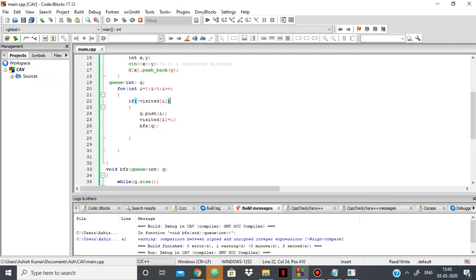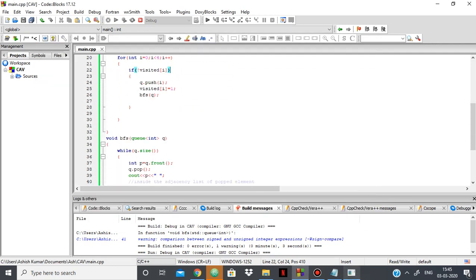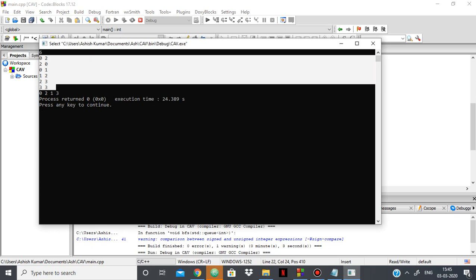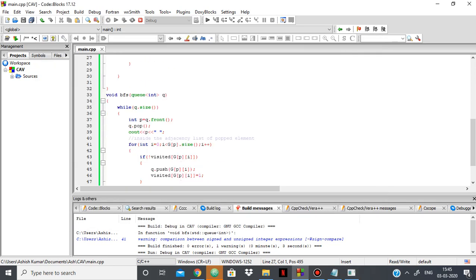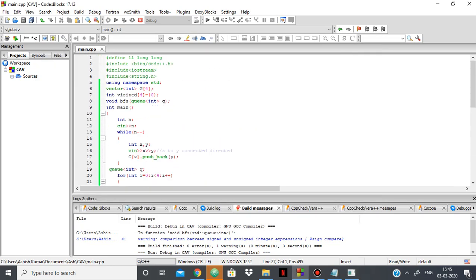So if we take a pen and paper and plot the graph according to these connected vertices, then you'll find that the BFS is being done in this way only. So to sum up, basically we're using an array of vectors to show the adjacency list.